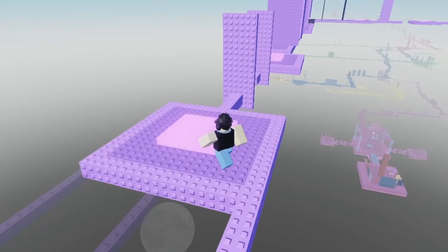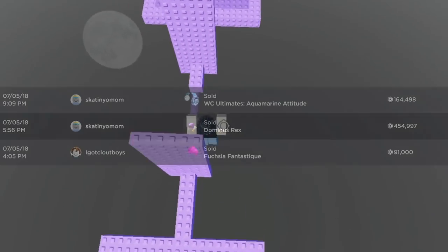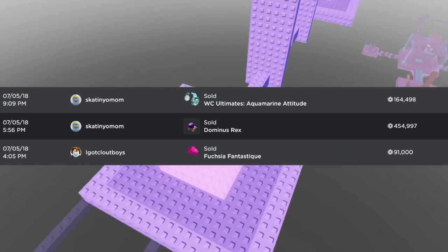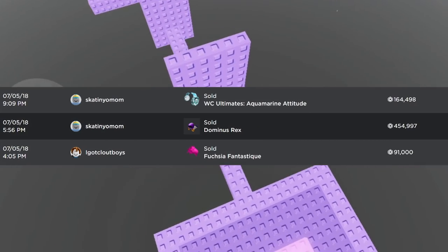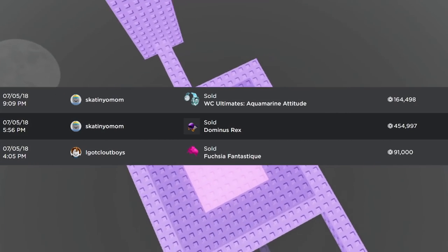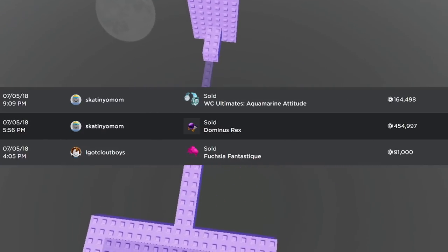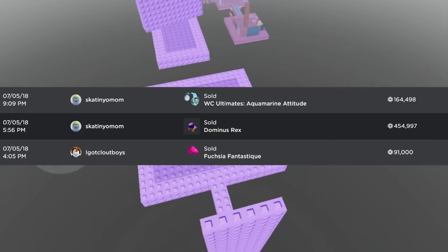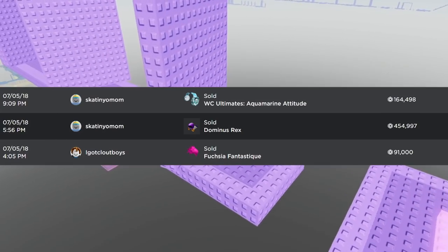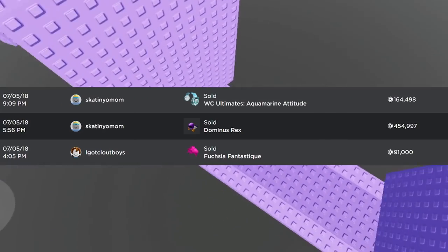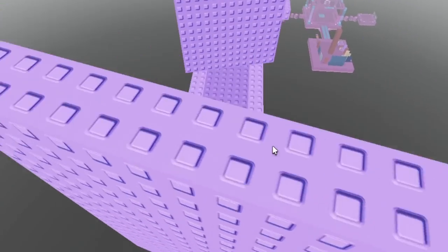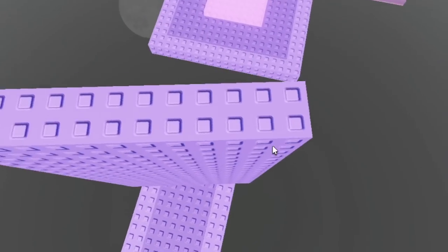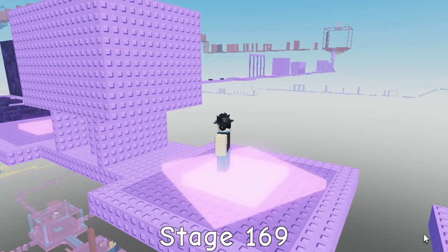Starting off we have the Fuchsia Fantastique which sold for 91,000 Robux, then we have the Dominus Rex which sold for 455,000 Robux, then next up we have my WC Ultimate's Aquamarine Attitude which sold for 165,000 Robux. By then I was actually really close to breaking the one million all-time Robux mark on my account.